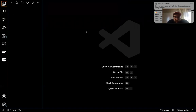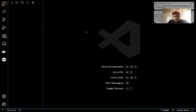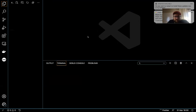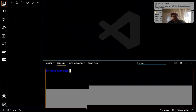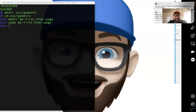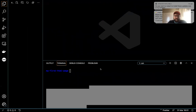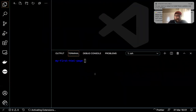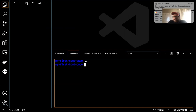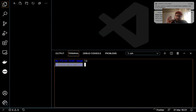VS Code has its own terminal. If I hit Command+J, it pulls out a terminal at the bottom. It's the same exact thing as the regular terminal — just in a nice, clean, easy-to-read spot. I can do the same things, like type in LS or make a directory. One thing to note: it already defaults to being CD'd into the folder that I opened.